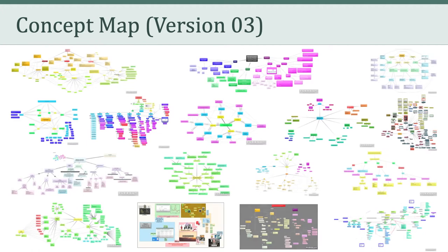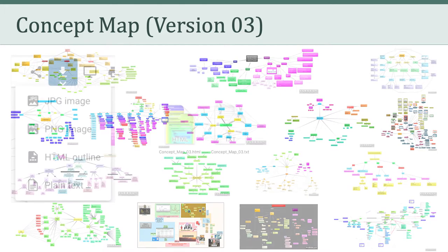Overall, I really enjoyed reviewing your third concept maps. They are really quite spectacular and showed the various ways that you're sifting, sorting, and connecting to all of the various concepts and examples we've been covering this semester. Well done, everyone.